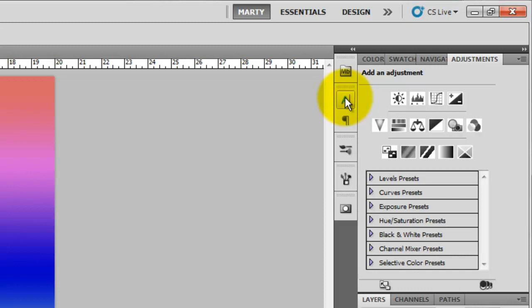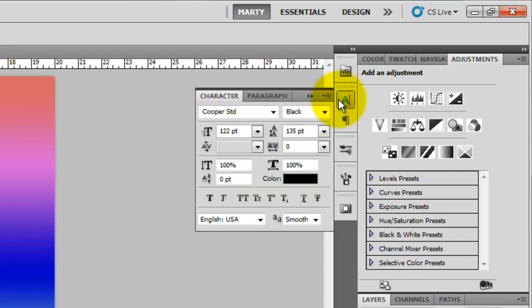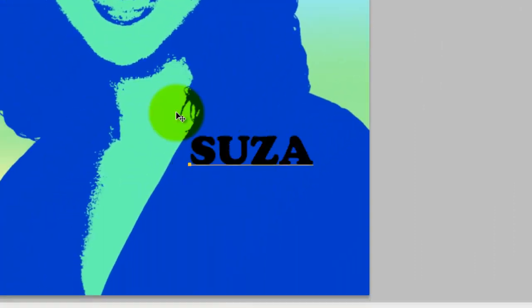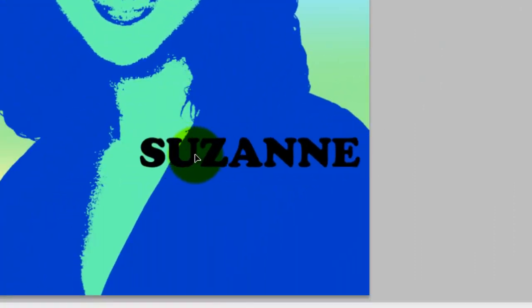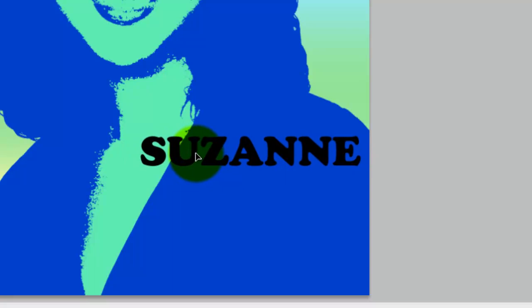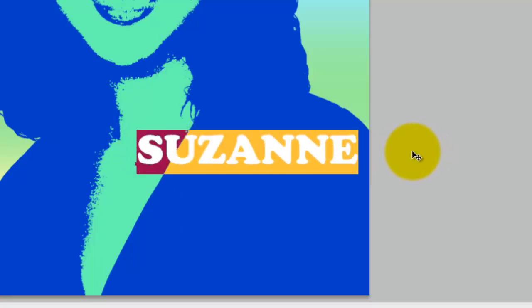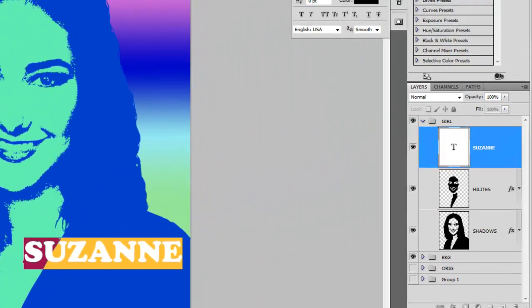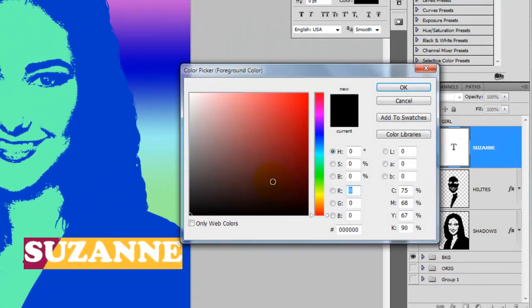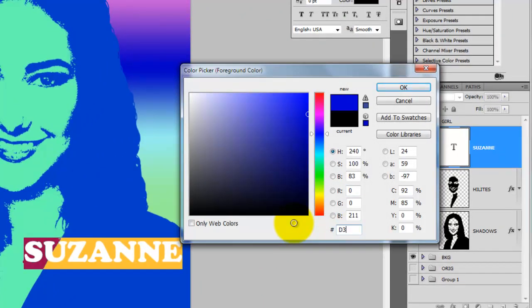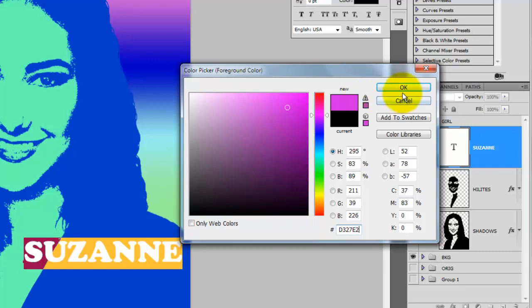Click on the Character dialog box. I'm choosing a font called Cooper. So I'm going to type in Suzanne and I'll highlight it and press the foreground color and that'll call up the color picker. I'm going to type in a nice purple color and then press OK.